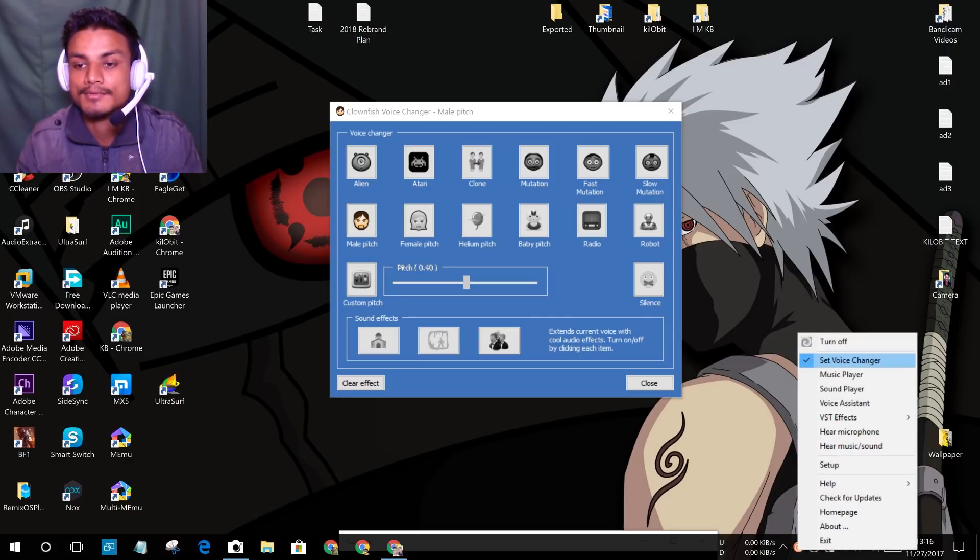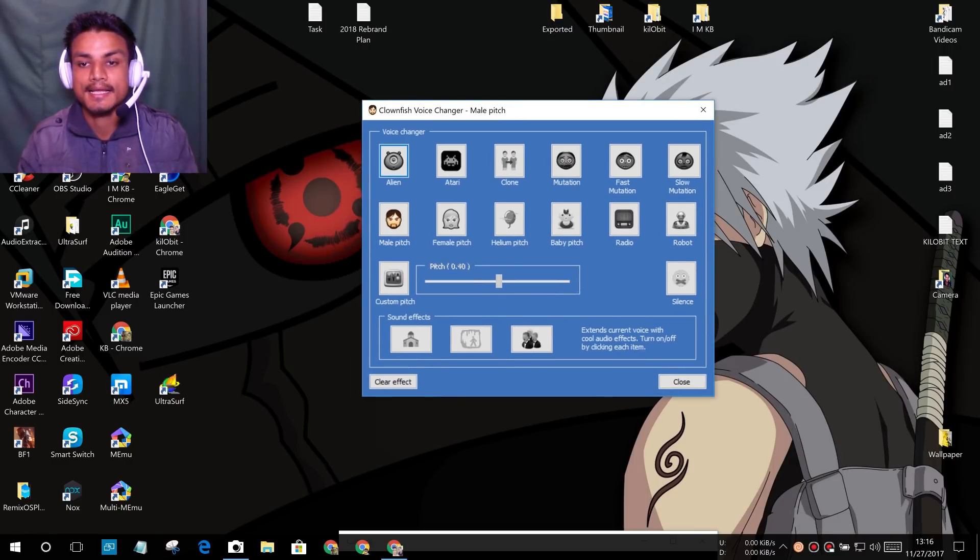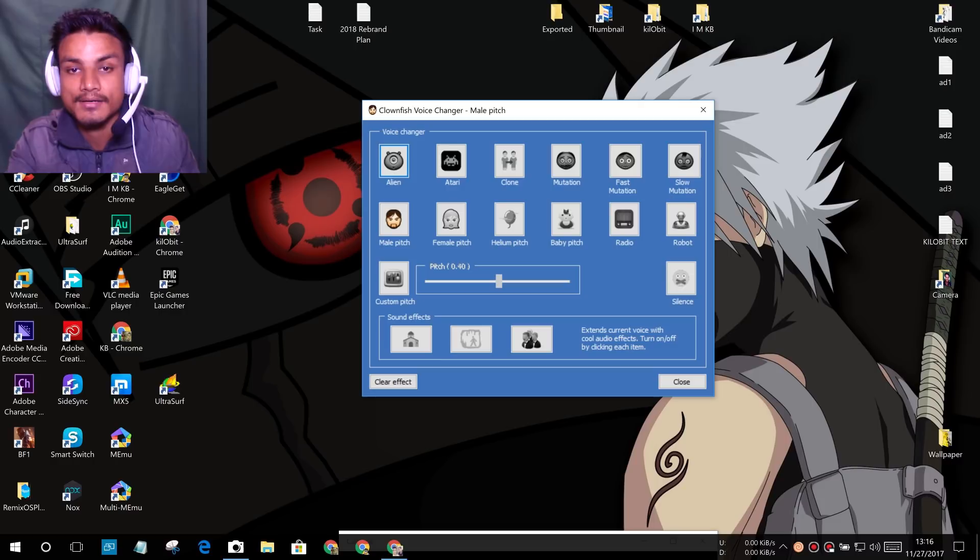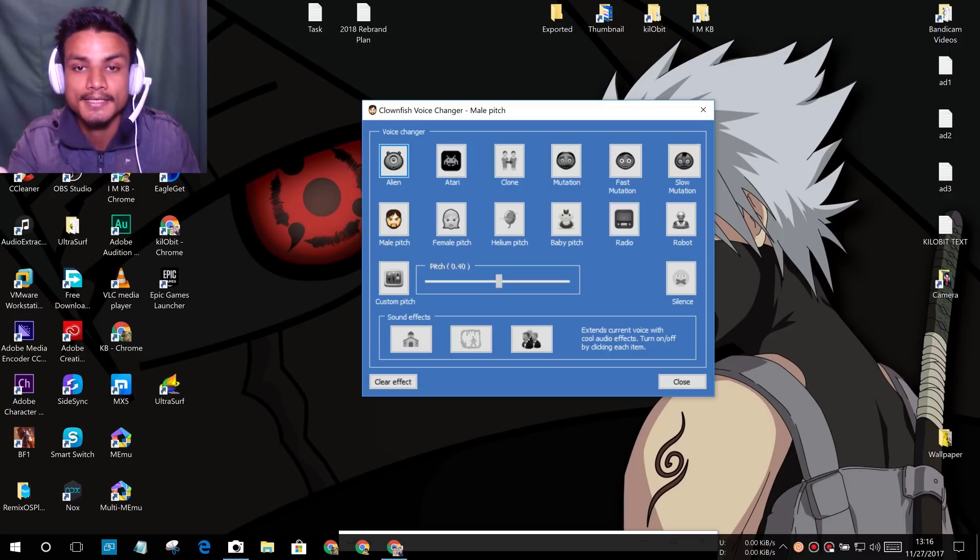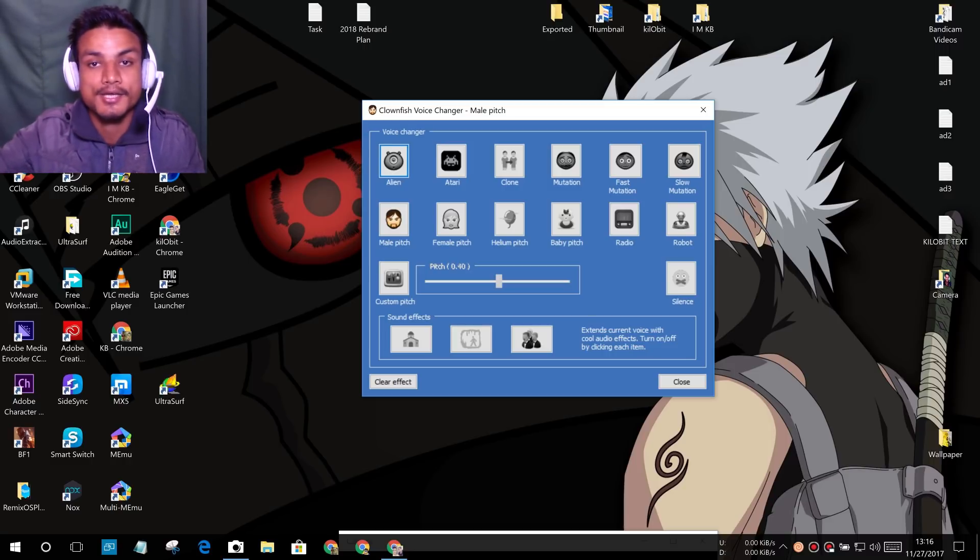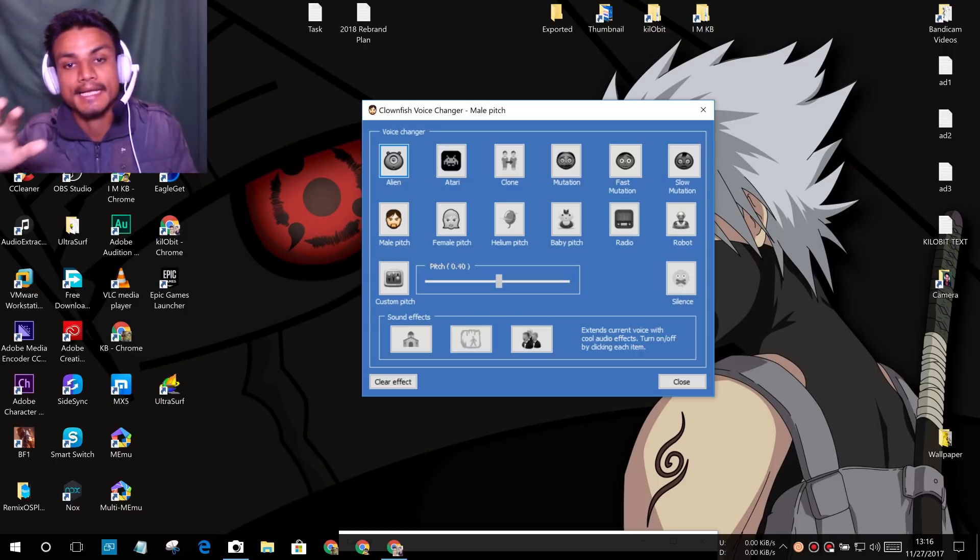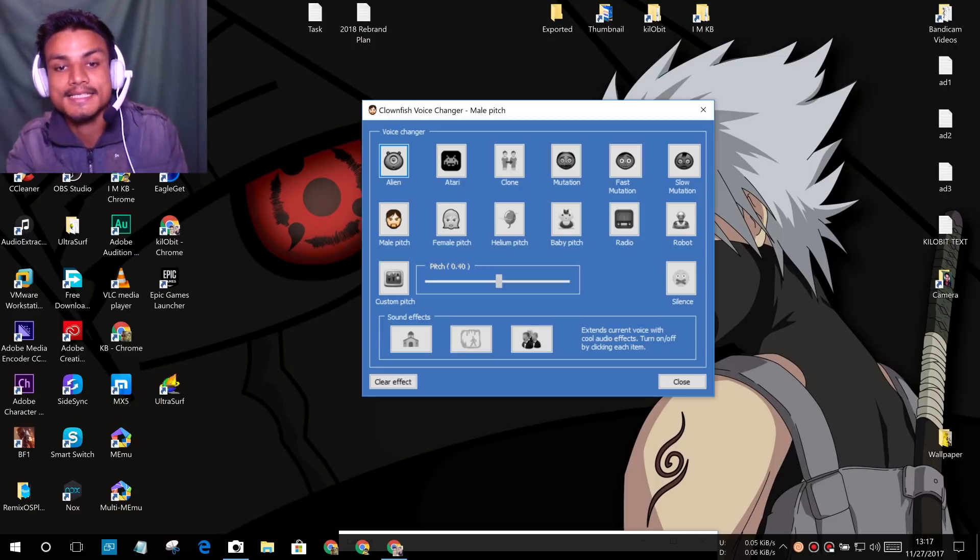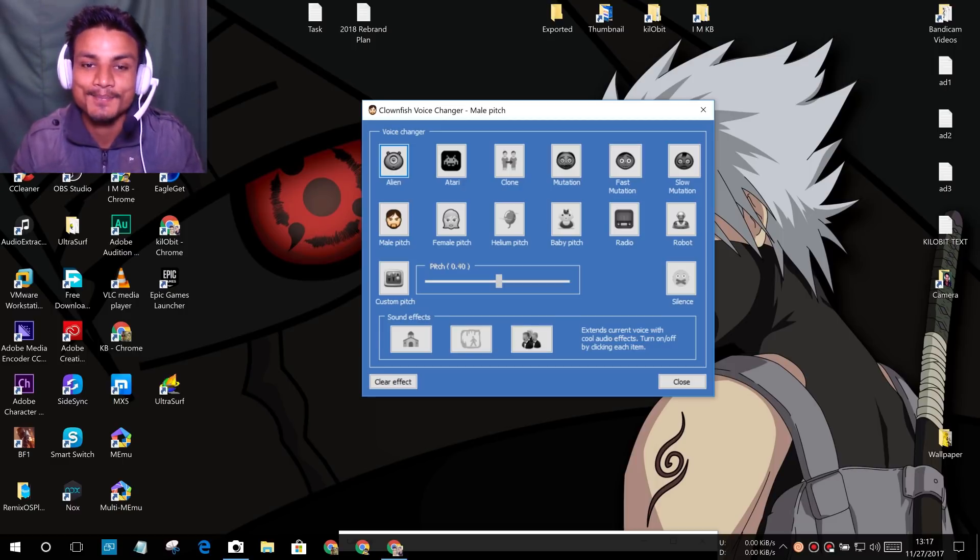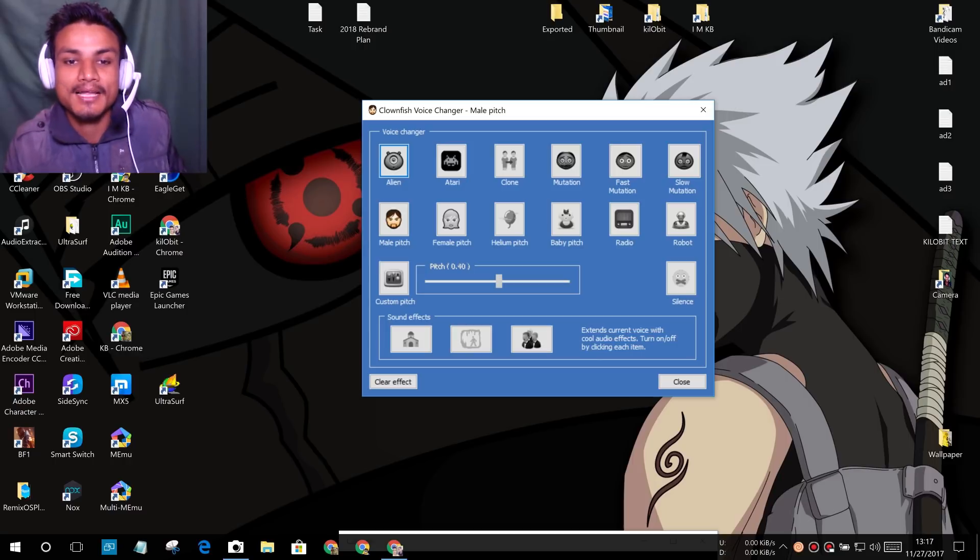Just turn it on and click on Set Voice Changer and it will bring this settings. It works anywhere. I have used this software in games like I have played the battle royale game Fortnite. I have used it and it works everywhere. It affects your microphone directly. And the best thing about this software is it's totally free. That's why I'm doing the tutorial, because it's free.